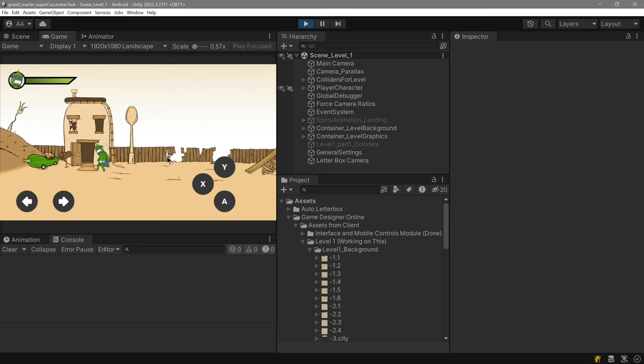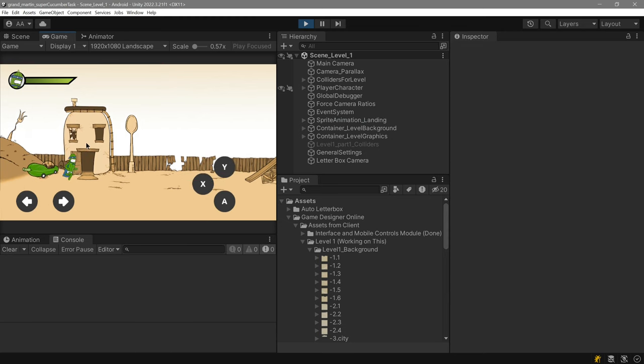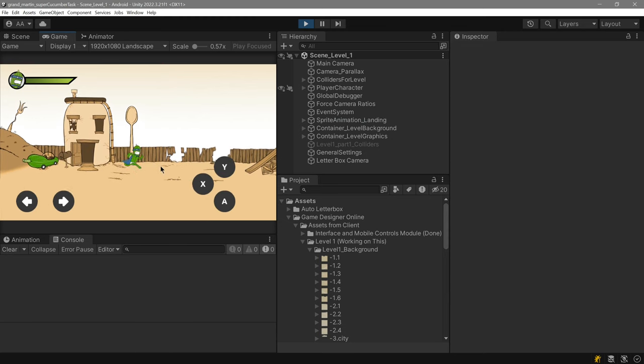You can see over here that we can go all the way over there. And that is the end of the level over here.